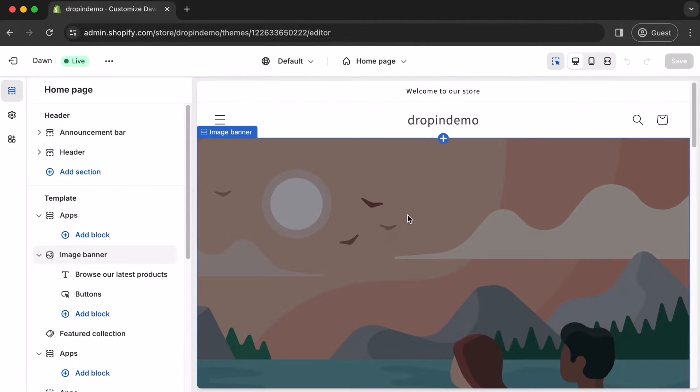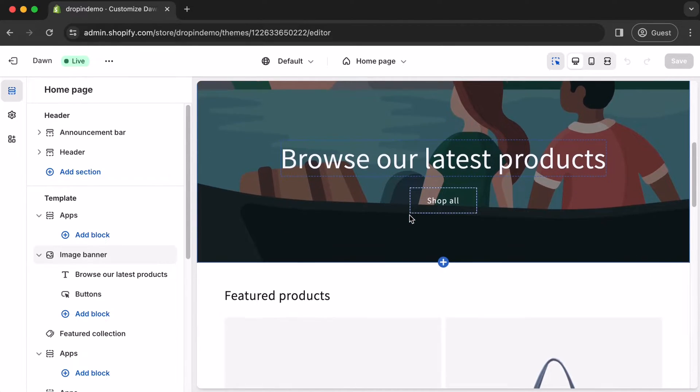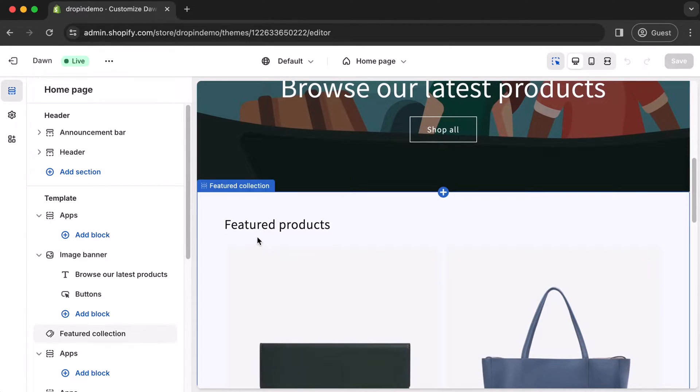On the right here will be the preview. You can add the Recent Posts section wherever you like. We'll add ours to the bottom just after Featured Products.